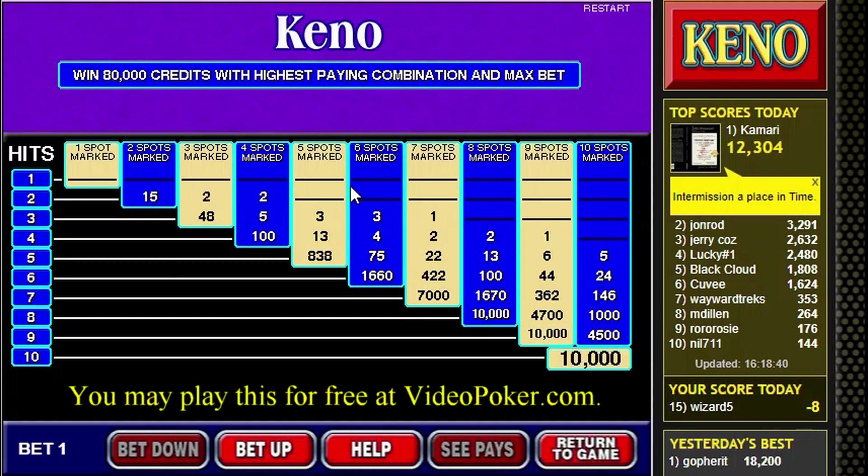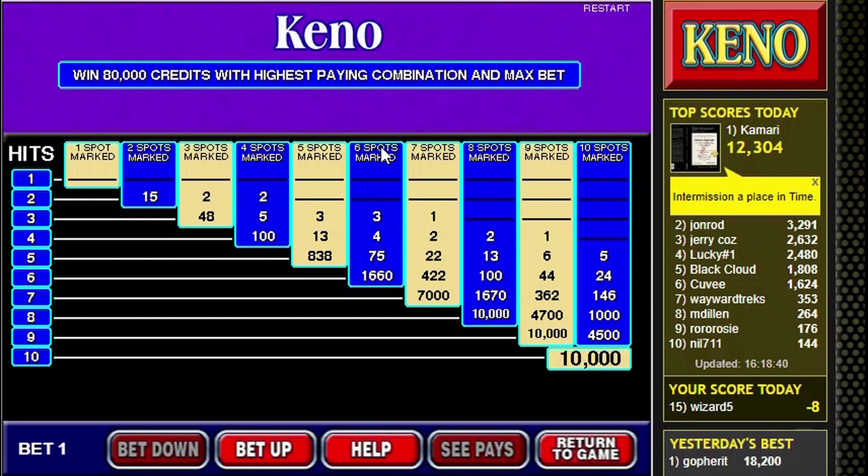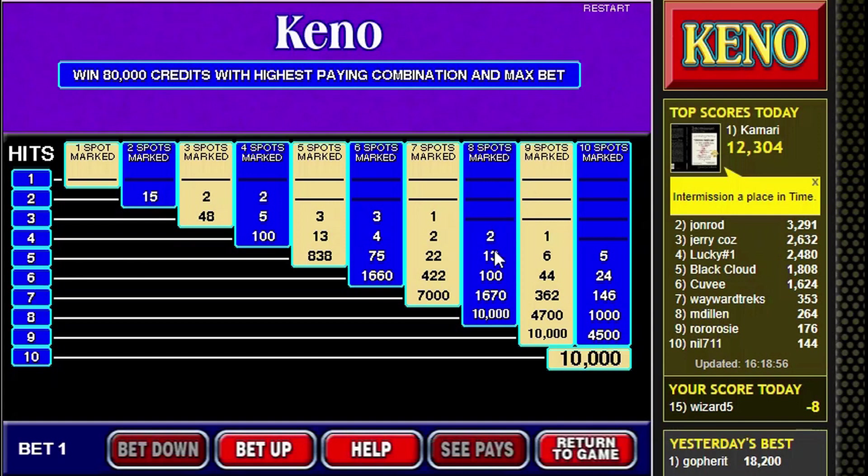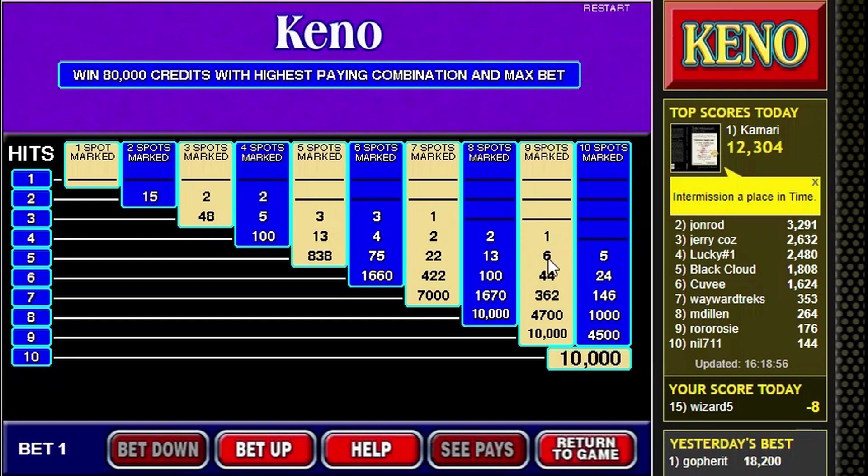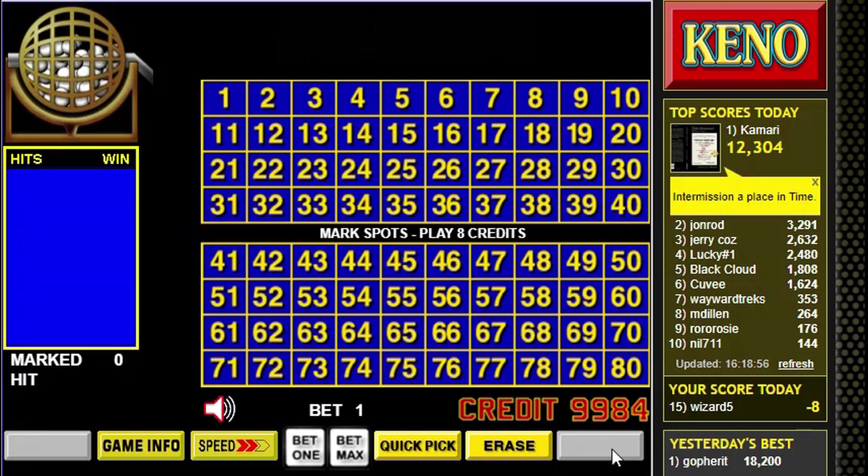And let's look at the pay table. Here it is right here. It shows the number of spots that you picked along the top and the number of catches along the left row. For example, if I picked 8 numbers and matched 5, I would go down 8 here and across 5. And I would get paid 6 for 1. And for-1 means that if you get that win, that you don't get your original bet back. And games that are electronic do tend to pay on a for-1 basis. So let's go back to the game.